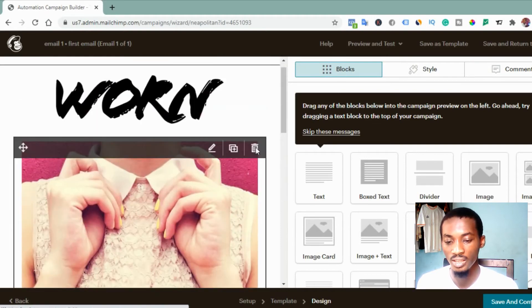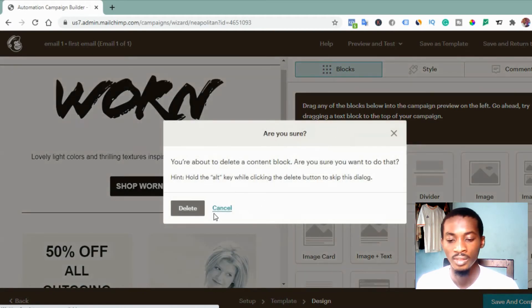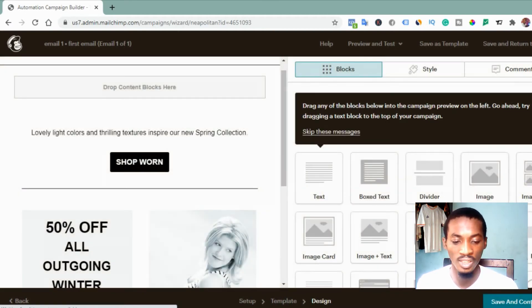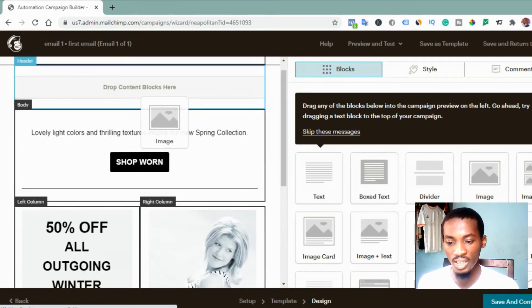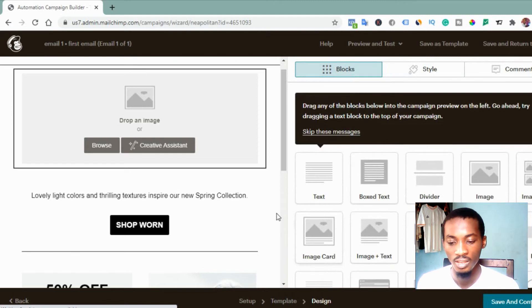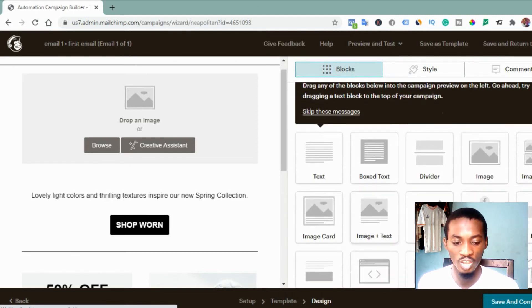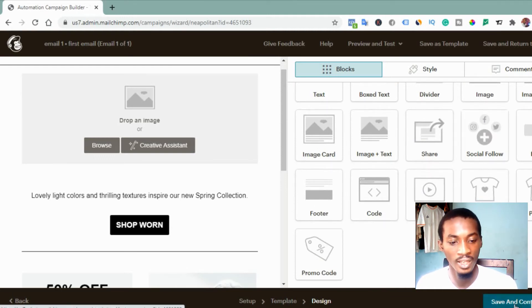You can edit the email by deleting the default picture if you don't want it — click on it and select delete. If you want to upload an image, drag it into the image area and upload it. You can also add a text box and customize the content. Once you're done creating your email, click 'Save and Continue.'